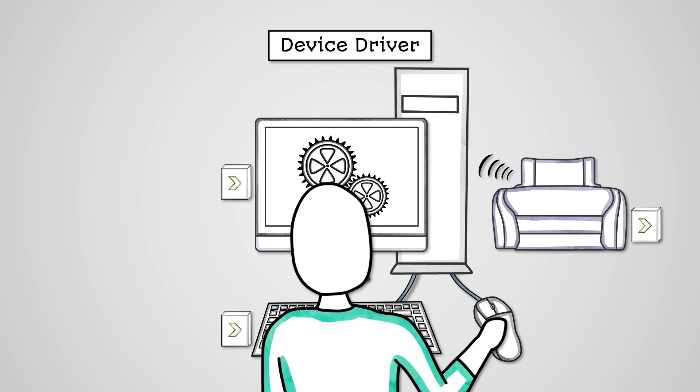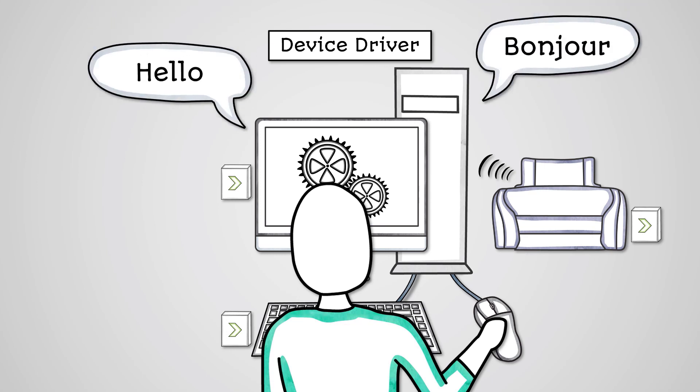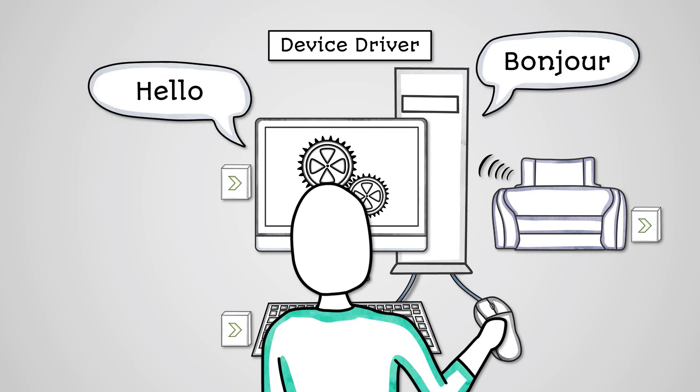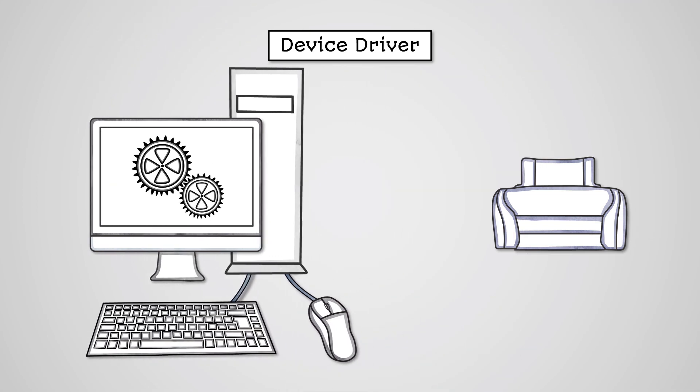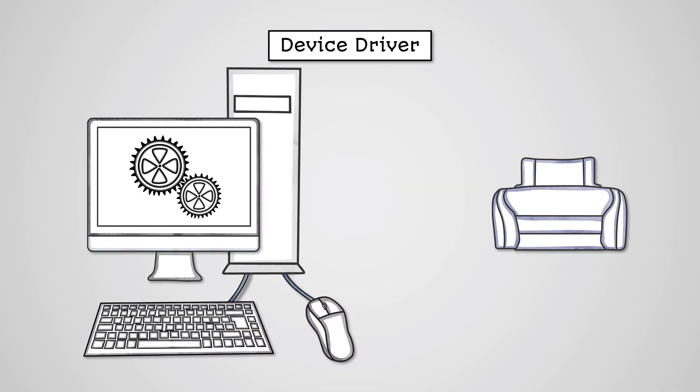A driver is basically a translator that will convert the OS instructions into instructions that the device will understand. For example, say you buy a Samsung printer. You will install a driver for this.